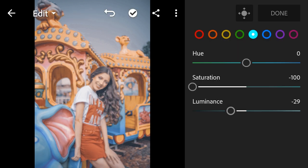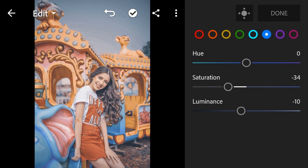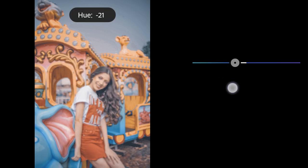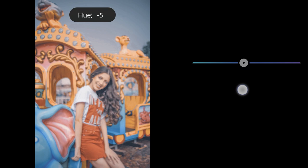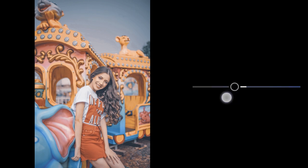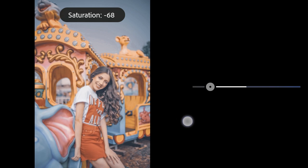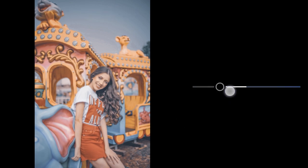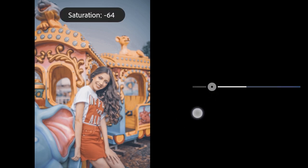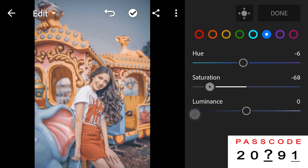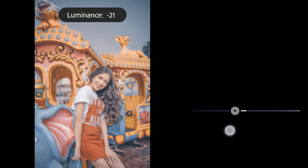Blue Hue to minus 6, Saturation to minus 68, Luminance to minus 11.